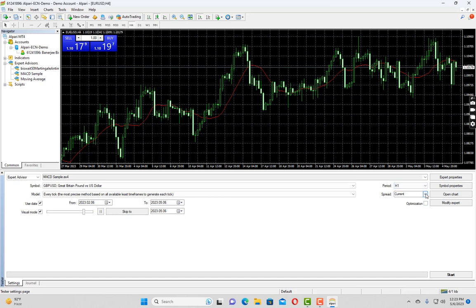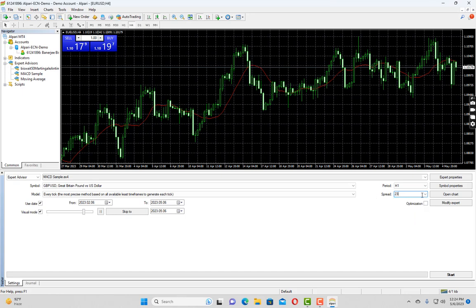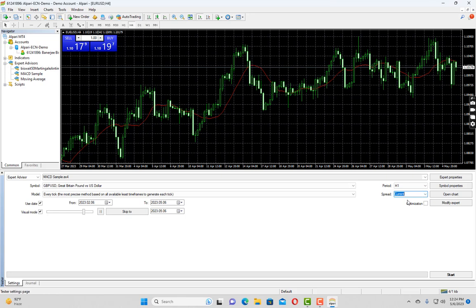You can select the spread of the symbol while you are performing this backtest. Please remember that it will use either the current spread or a predefined spread you mentioned in this dropdown text box. So you can type here as well or you can select the values from the dropdown. Let us choose the current trade for now.